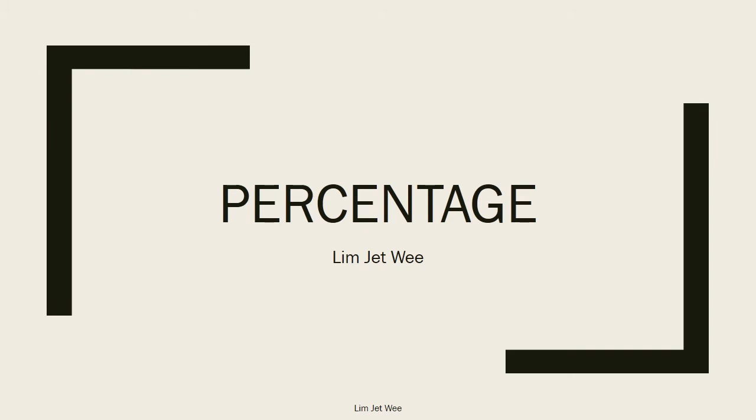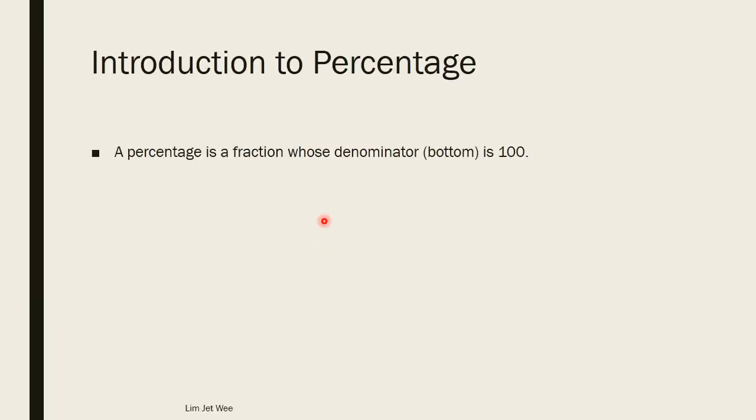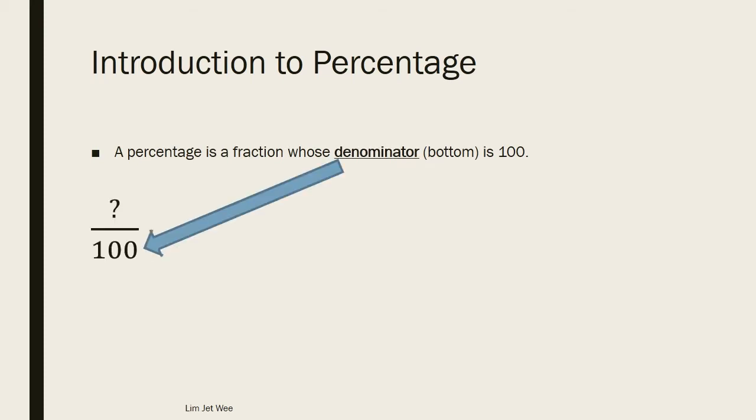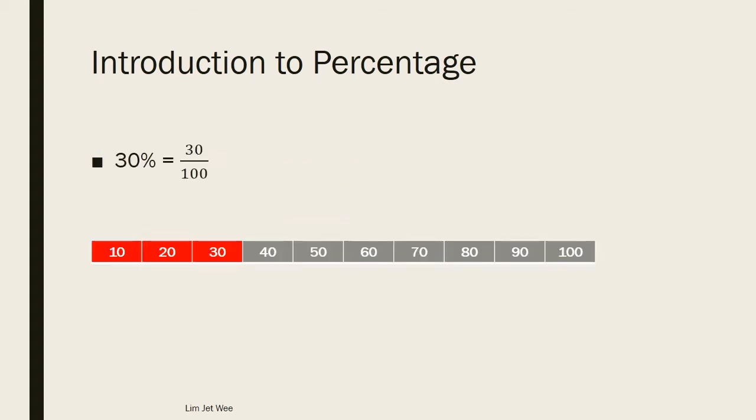Alright everyone, today we're going to look into percentage. Basically, a percentage is actually a fraction whose denominator, which is the bottom part of the fraction, is based on 100. So what it actually means is everything in percentage is actually based upon 100. Let's take a look at a value. Let's say we say something is 30%. When you say 30%, based on the previous definition, it is actually 30 upon 100.